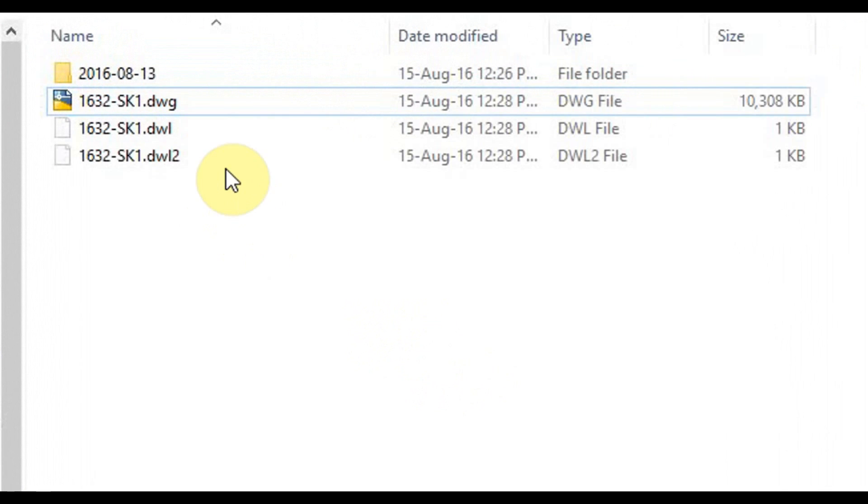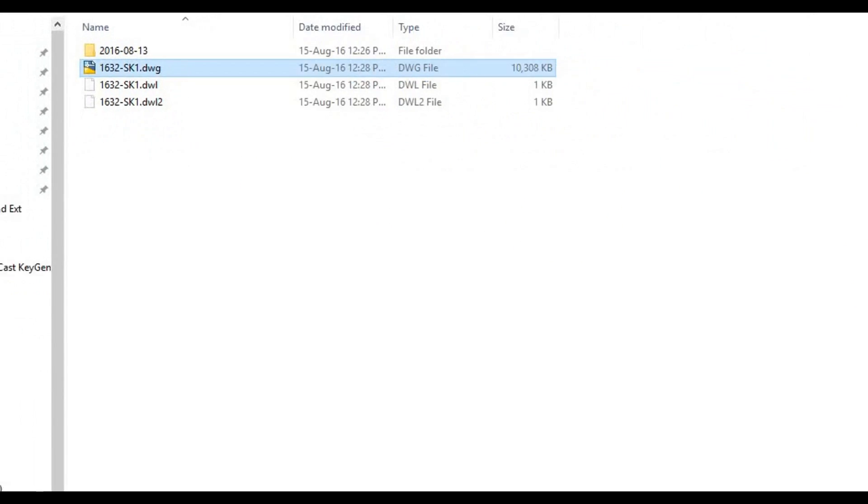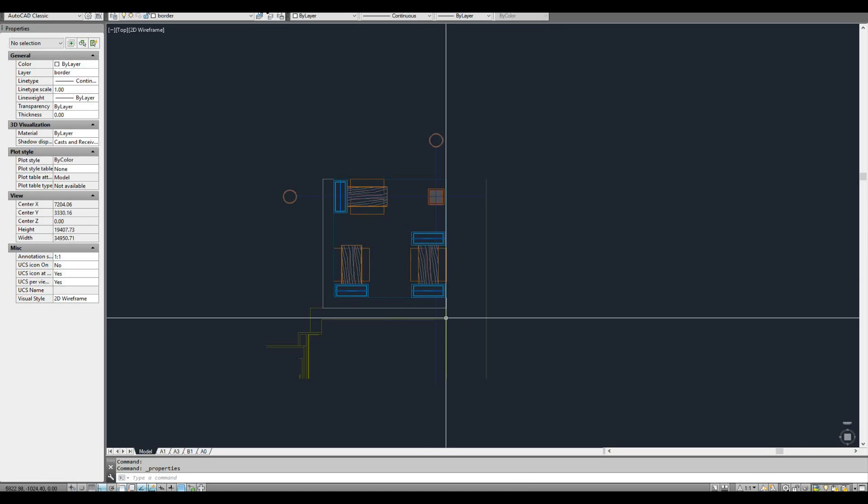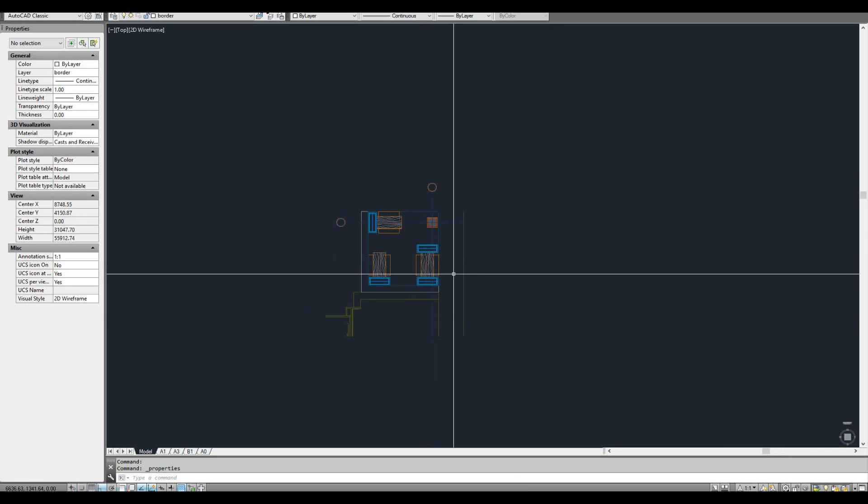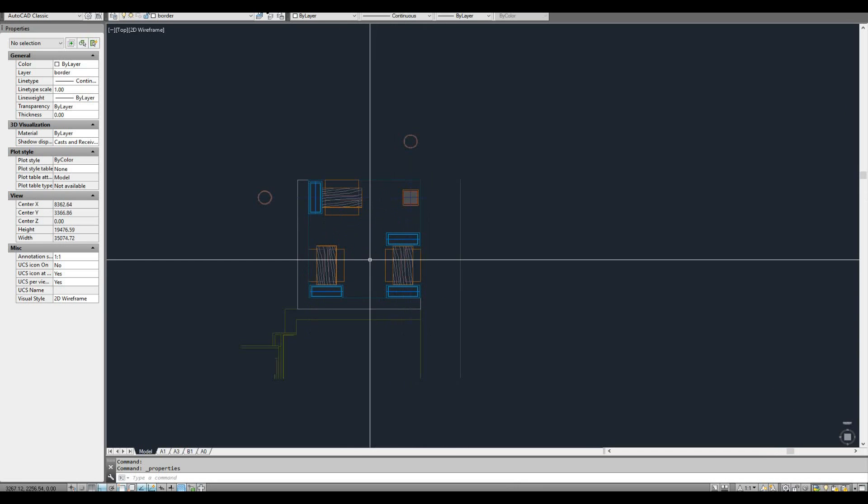So have a look at this drawing I have up here. It says it's 10.3 megabytes, which is quite large, particularly for this type of drawing considering that's basically the only thing in this drawing at the moment.